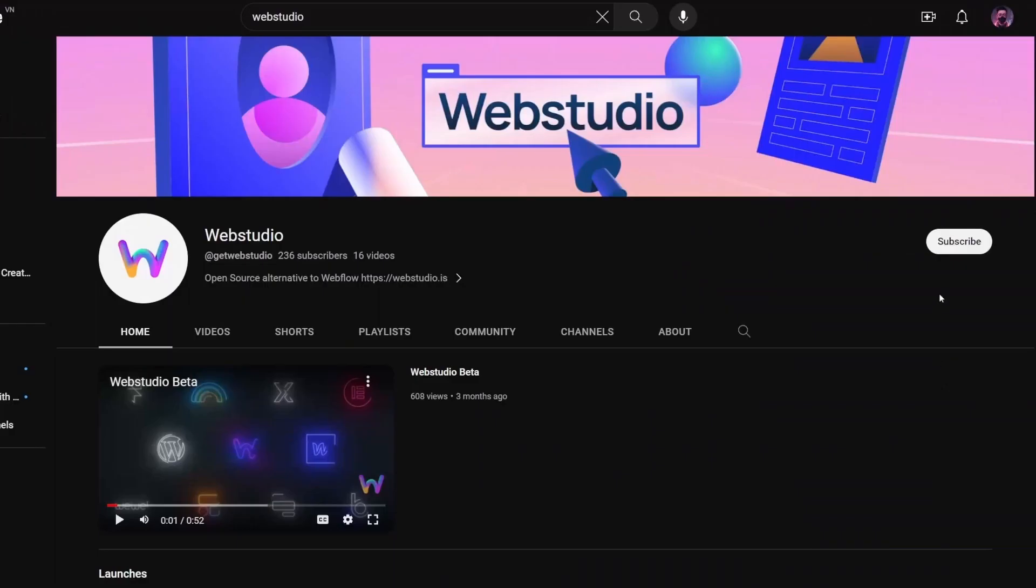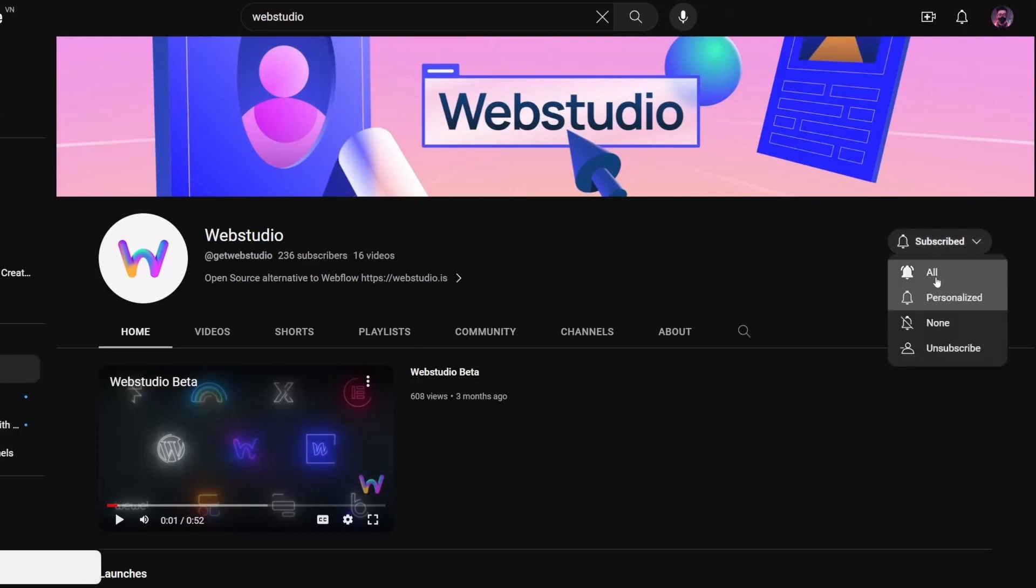see in a future video. Make sure you follow, subscribe, and enable notifications to stay up to date with the latest WebStudio progress. And in the meantime, I'll catch you in the next one.